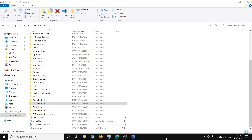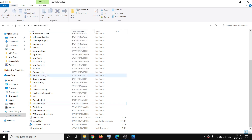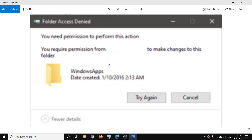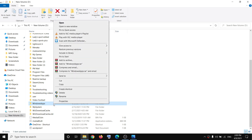Hello guys, welcome to my channel. Today in this video I'm going to show you how to fix when you are unable to delete the Windows Apps folder in D drive. Whenever you try to delete this Windows Apps folder in D drive and you receive the error message which says 'You need permission to perform this action,' make a right-click on the Windows Apps folder and then click on Properties.